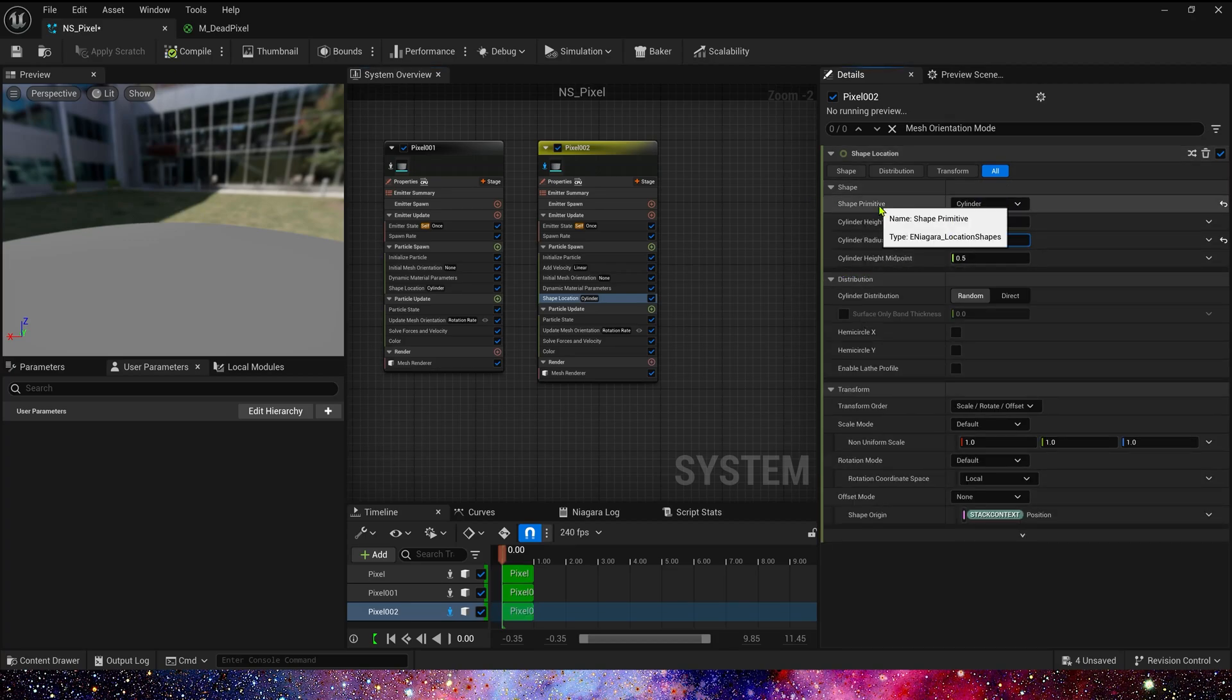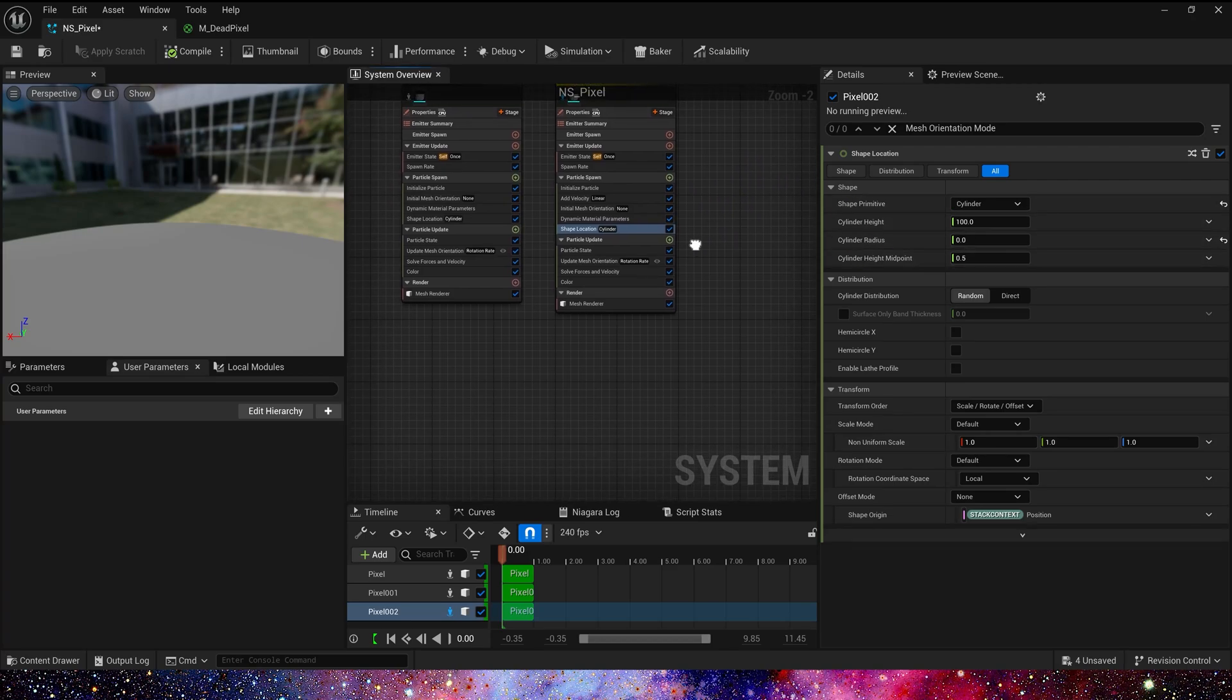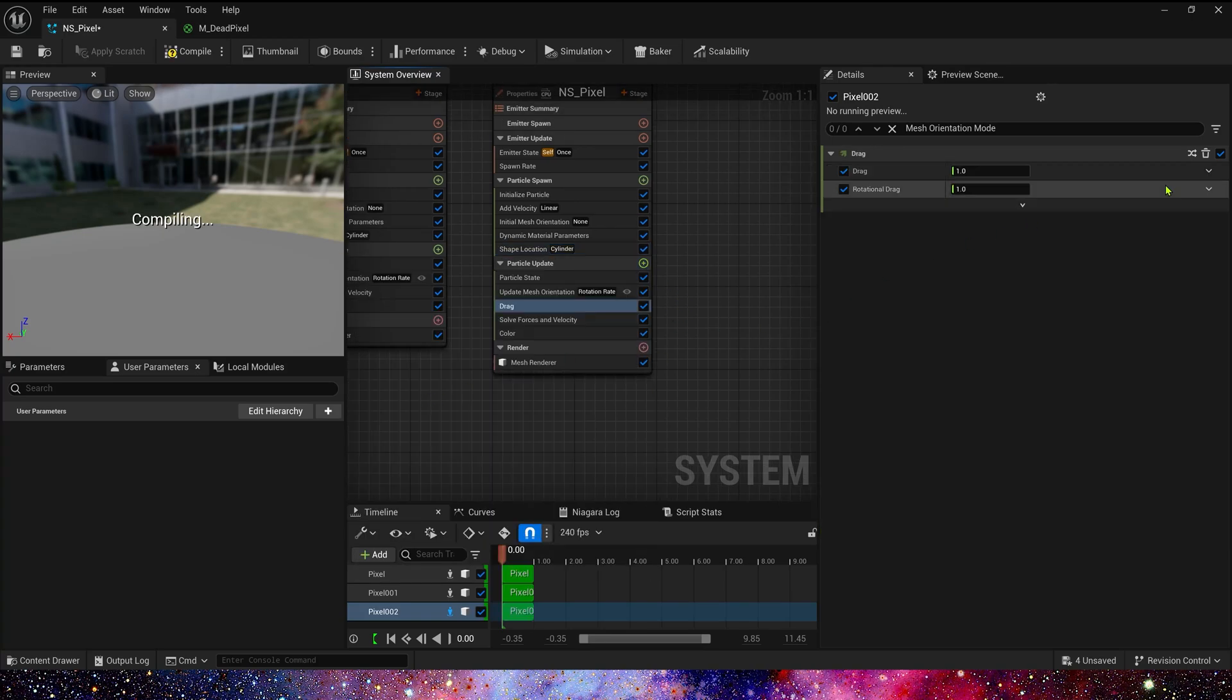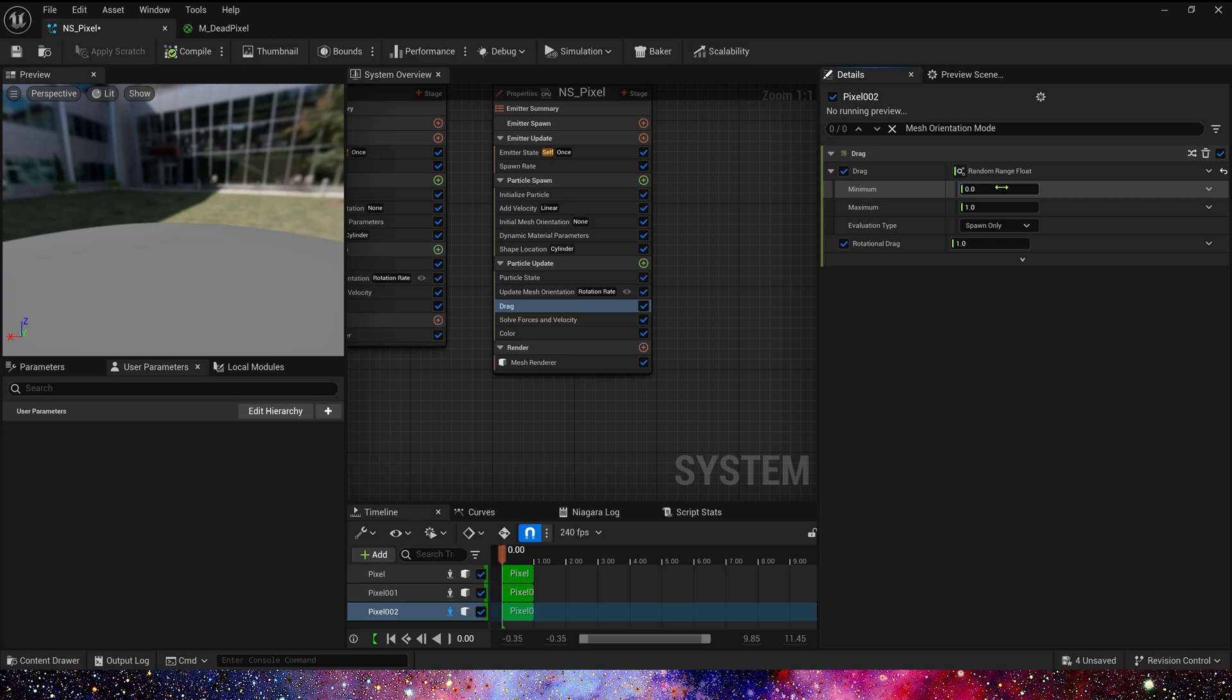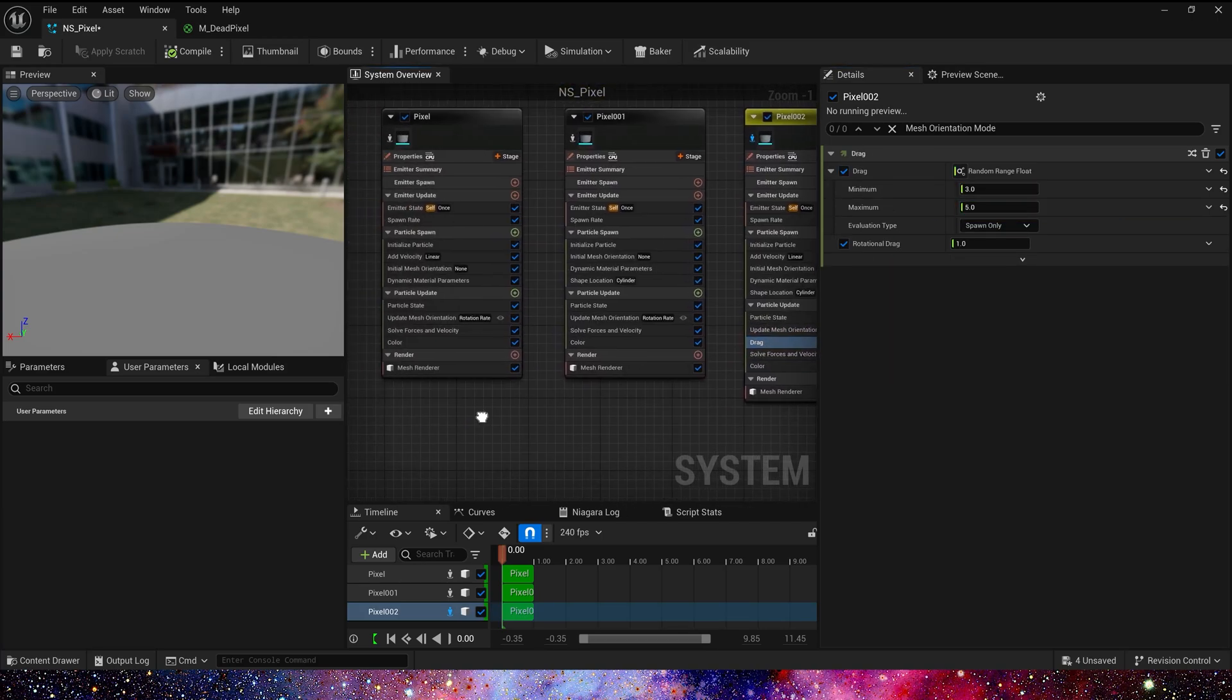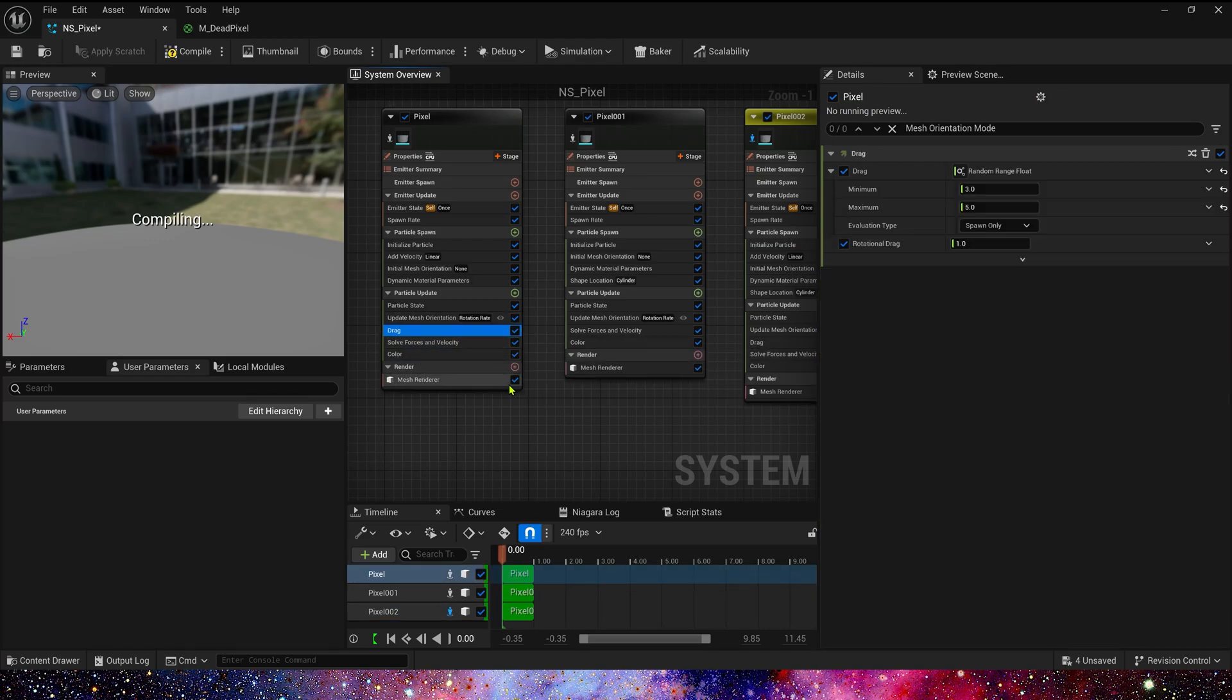But this time, radius we set it to 0, because we only need its random Z axis. And then add drag in particle update. 3 to 5. Oh yes, in first emitter, we also need drag. Save the Niagara.